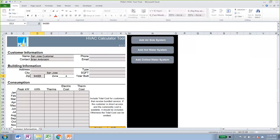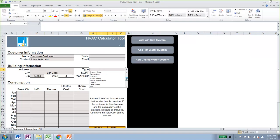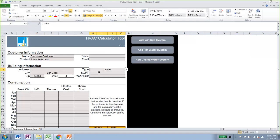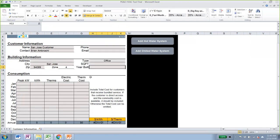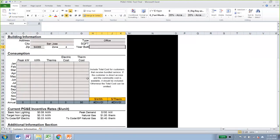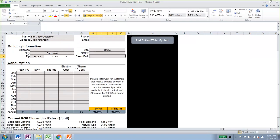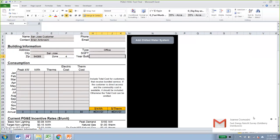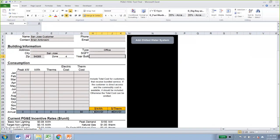You can also define what kind of facility this is — it won't affect the calculations, but it's nice to document. You can also set up the square footage and when the building was built. Something really important for this tab, apart from the zip code, is that we want to define the dollar per KWH and the dollar per therm for this facility.